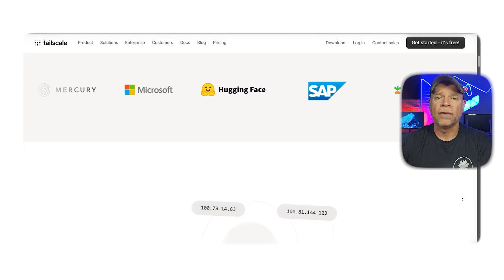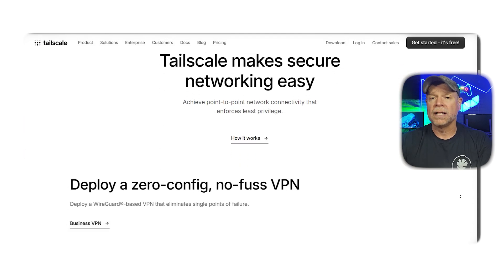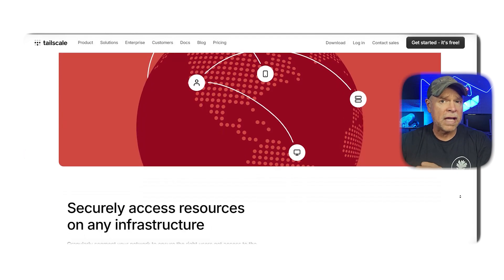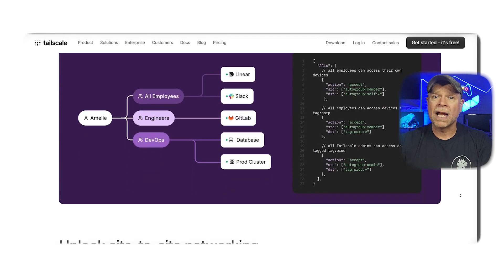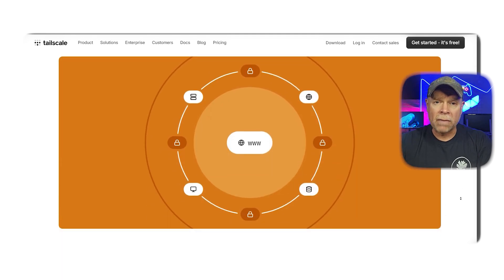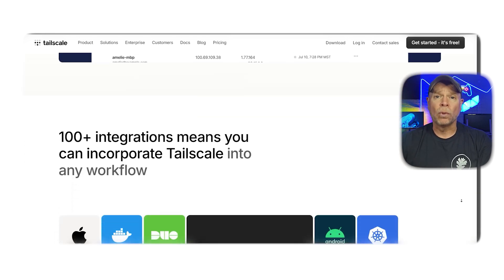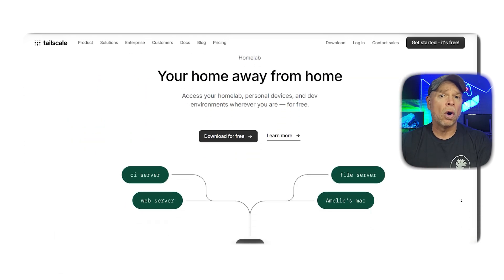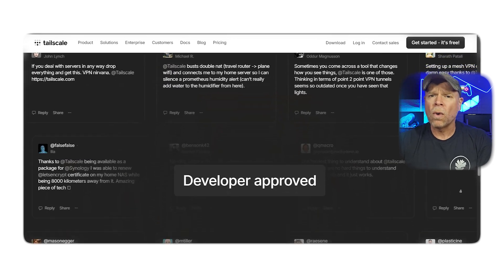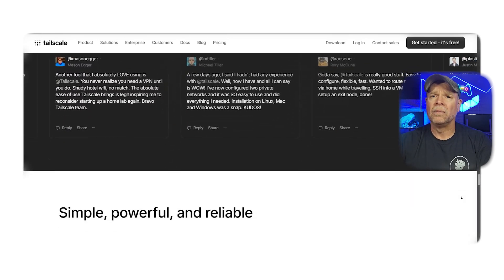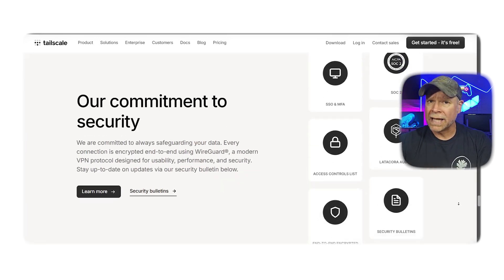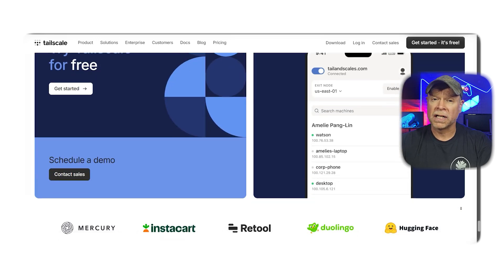So first off, let me give you a quick overview of these platforms. TailScale and ZeroTier are both designed to simplify networking by letting your devices securely connect to each other from anywhere in the world. Instead of setting up complicated VPNs or messing with port forwarding, both platforms create private encrypted networks over the public internet. But while they solve similar problems, they go about it in different ways, and that's what makes the comparison so interesting.